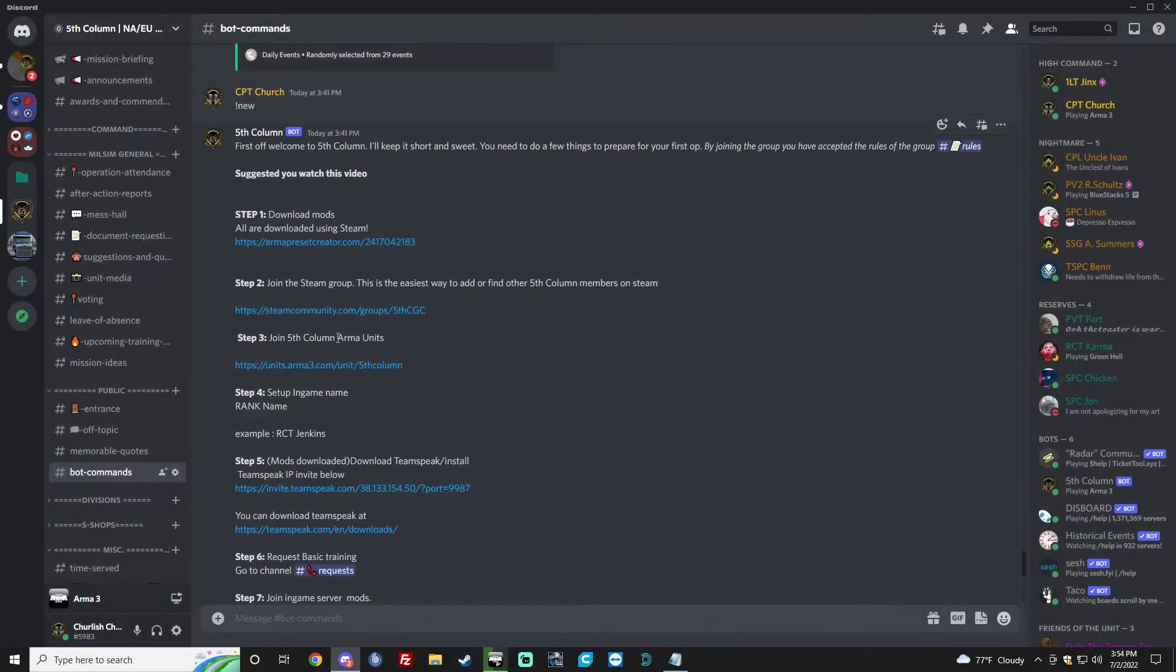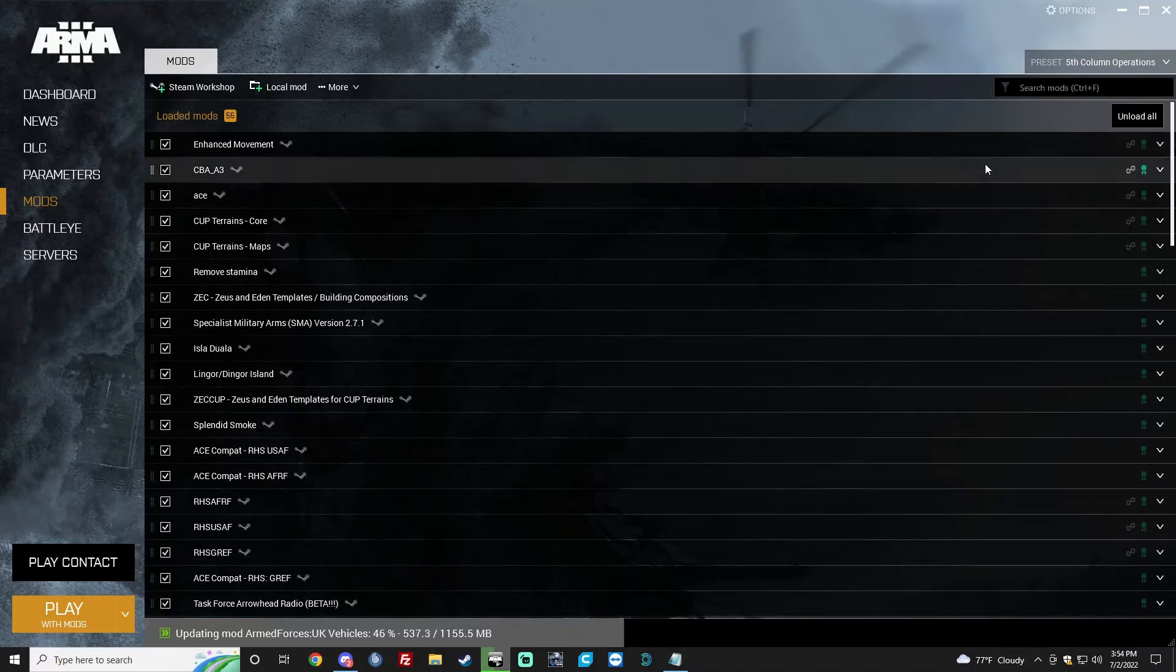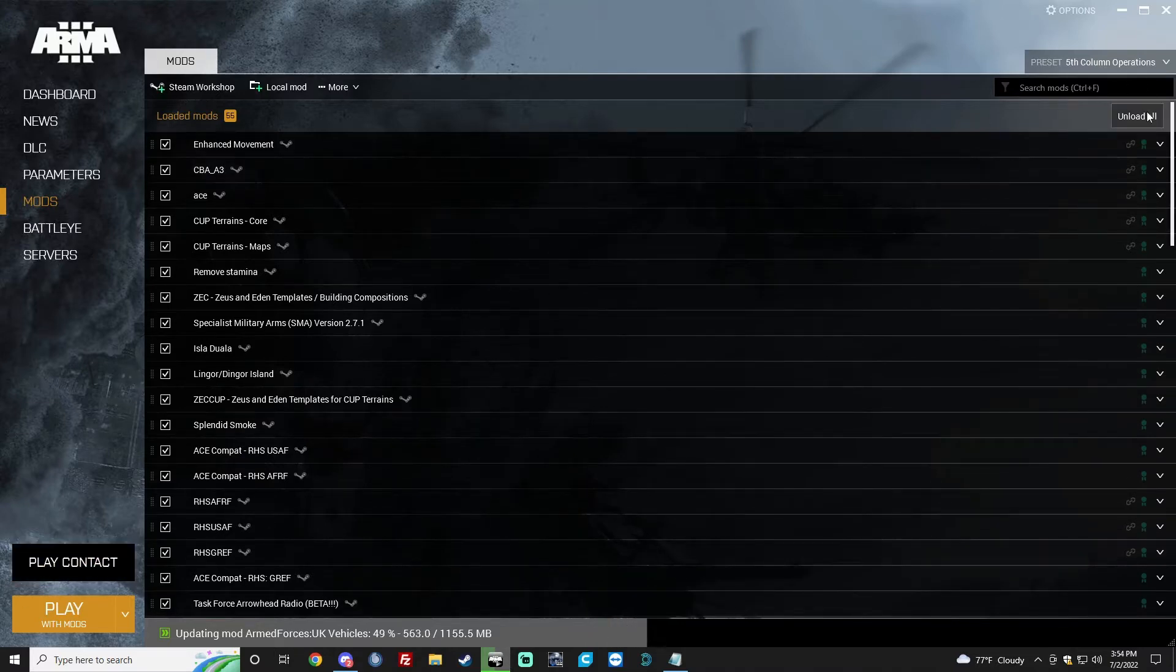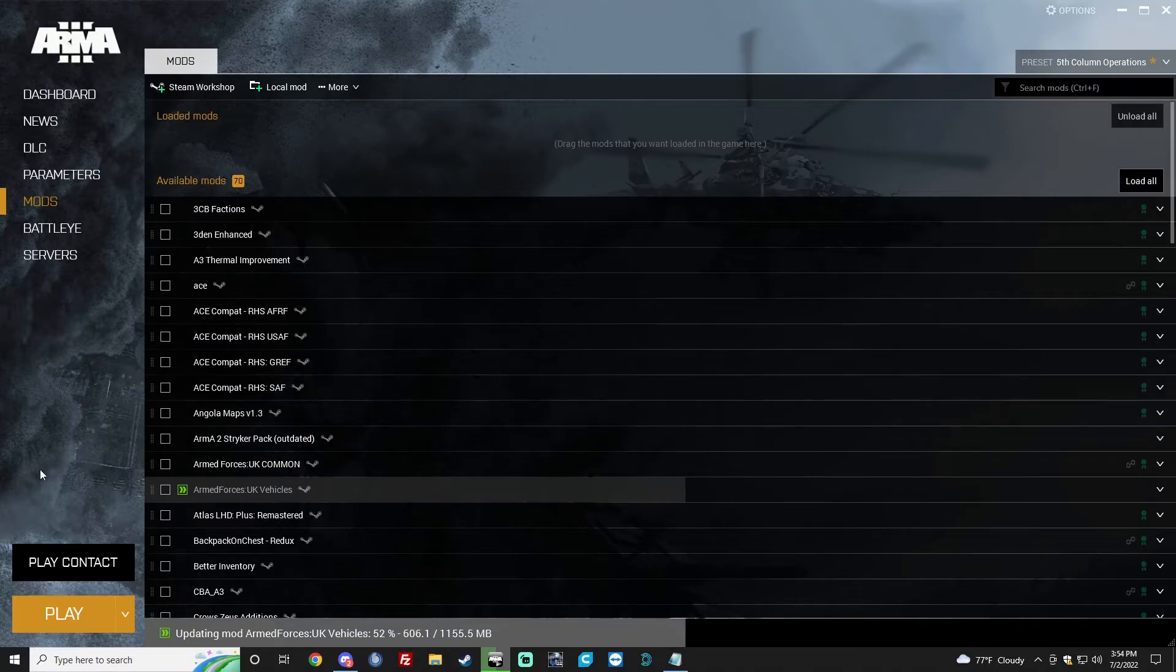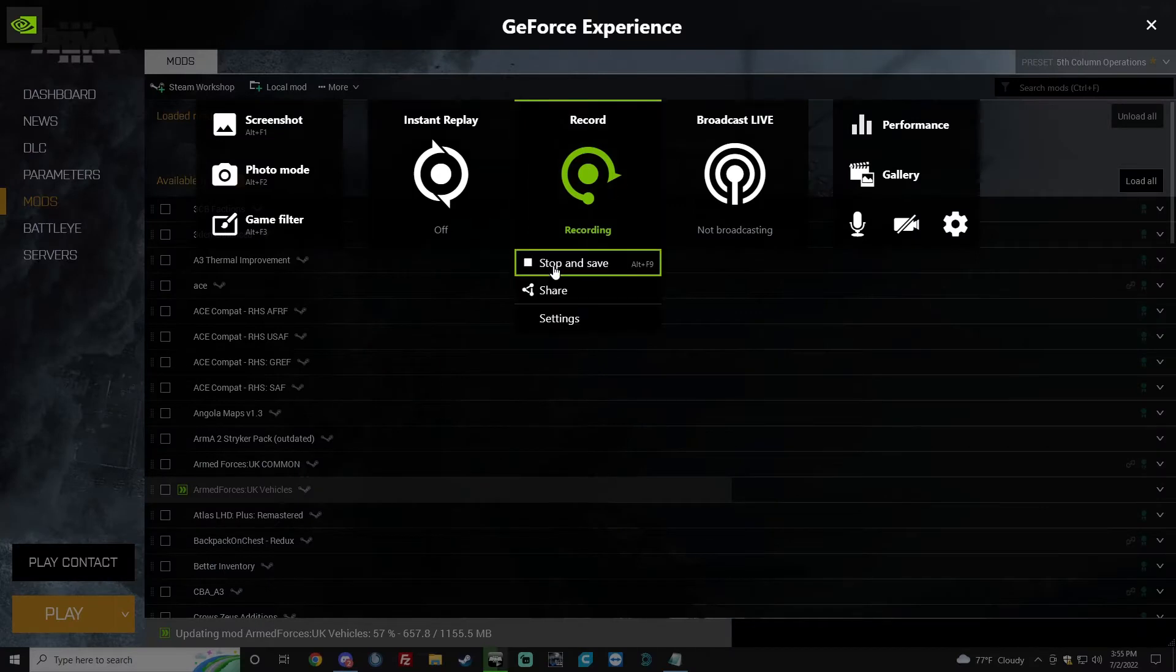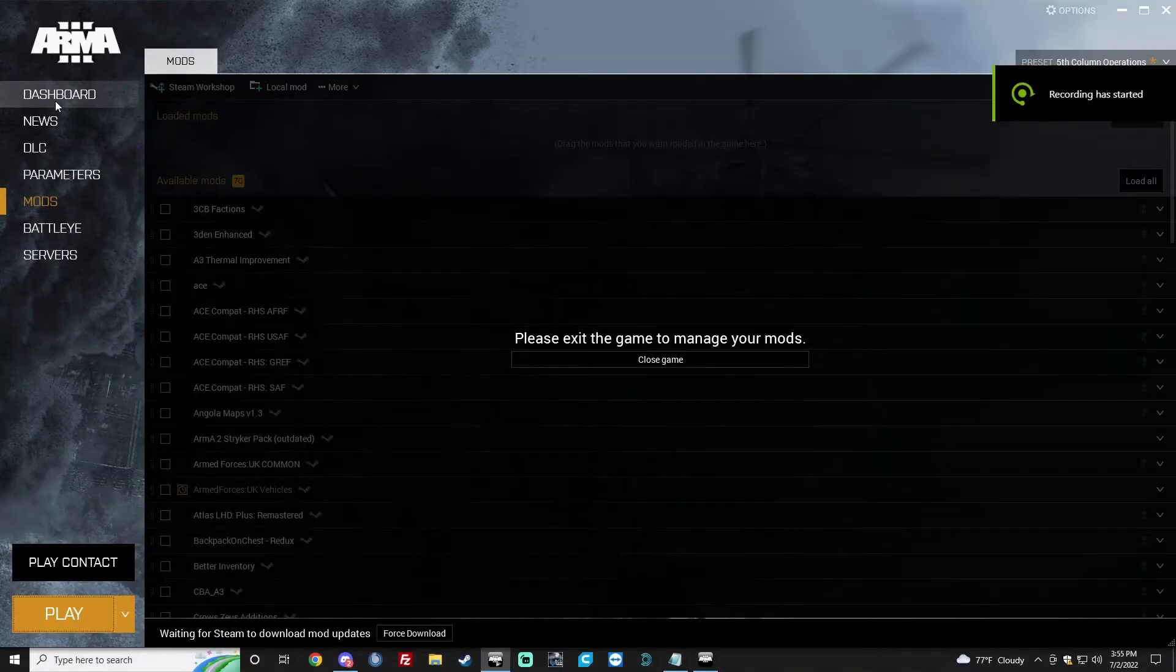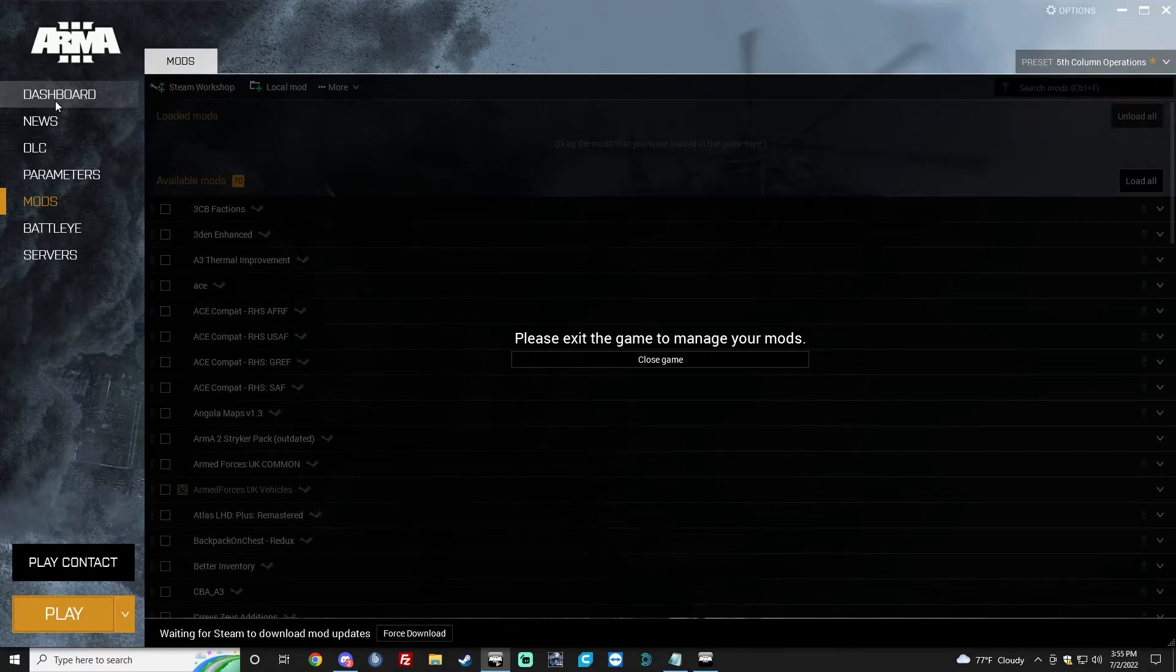So go ahead and close that. So now in-game name. The mod is still downloading, so we can go ahead and move on while we're waiting for it. I actually misspoke.